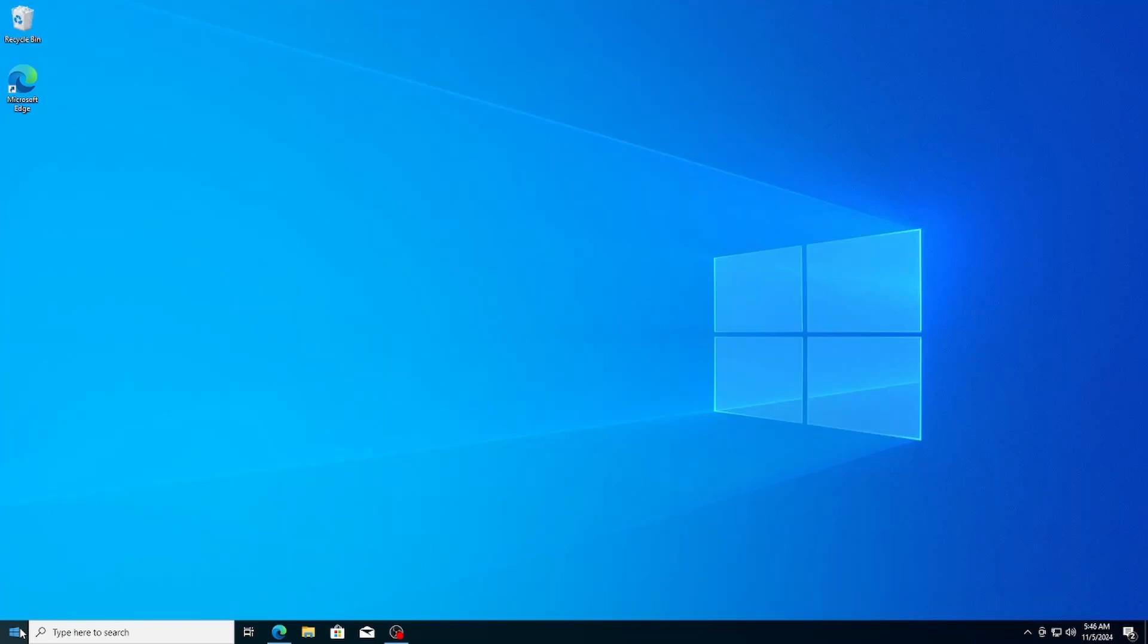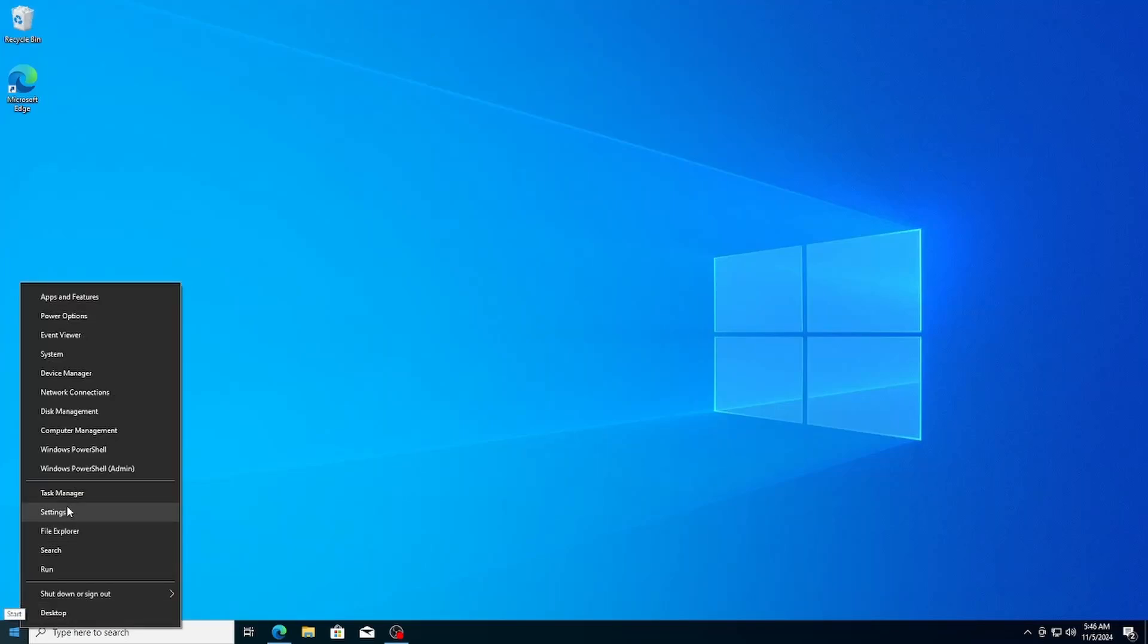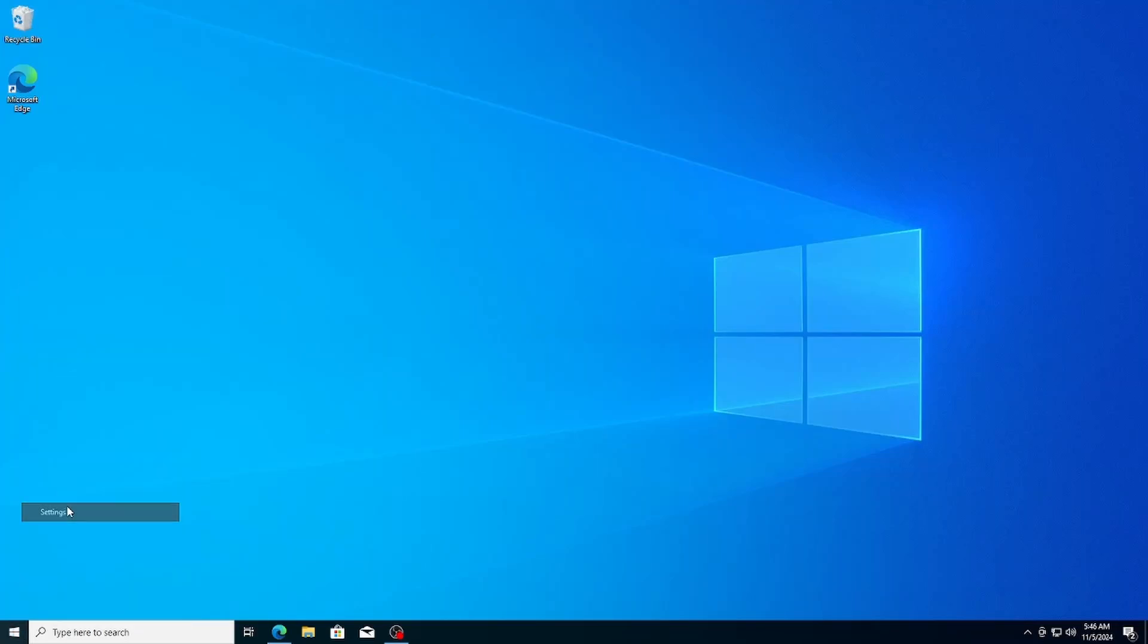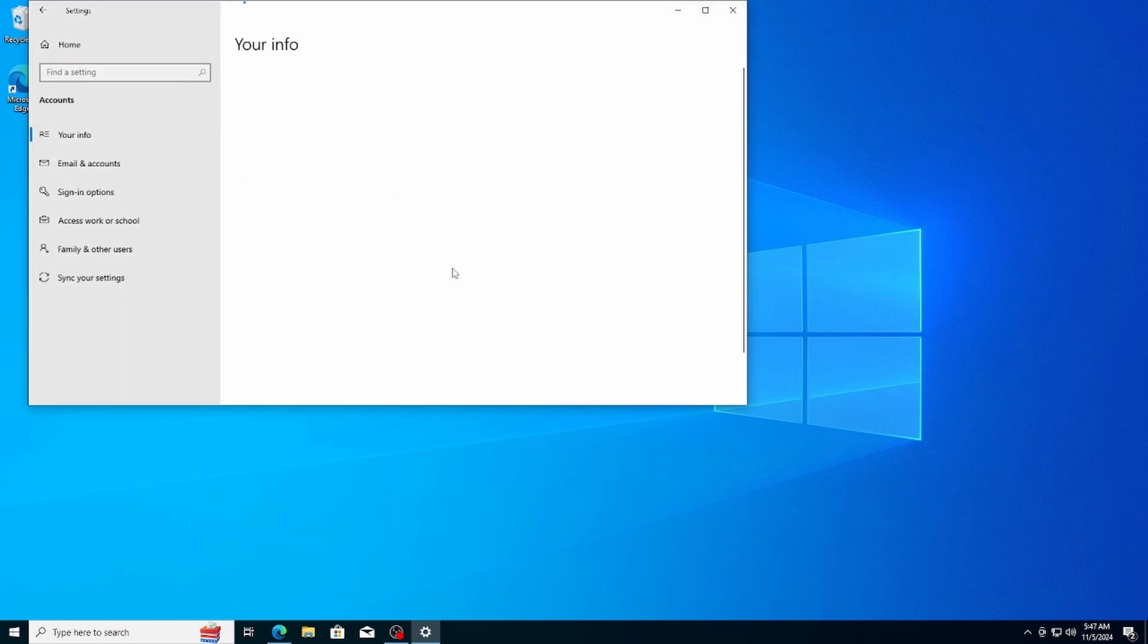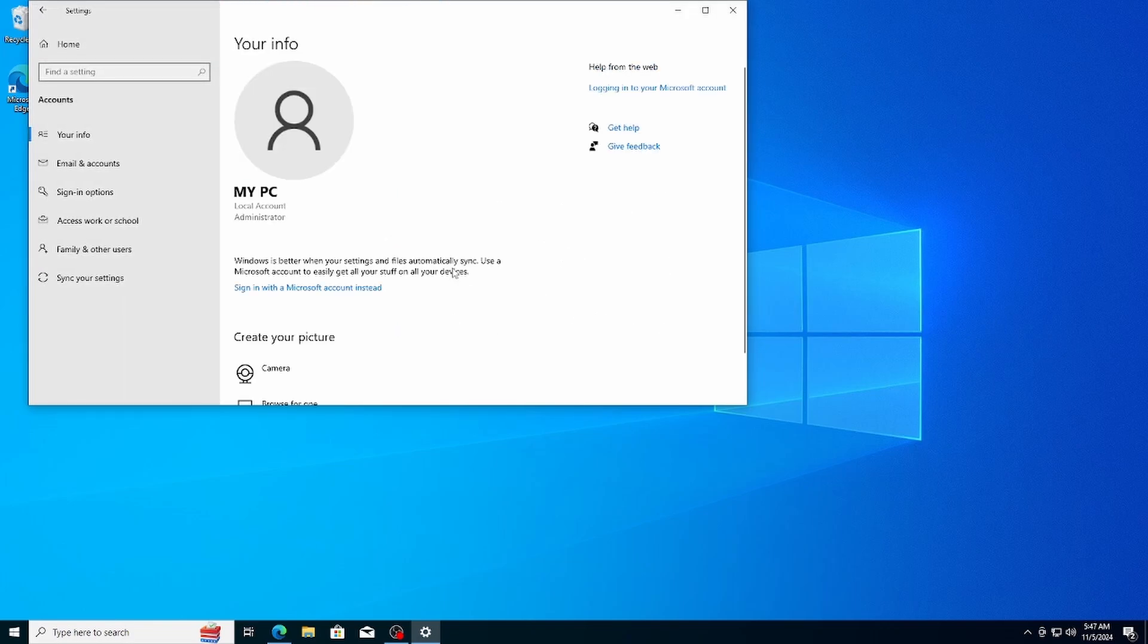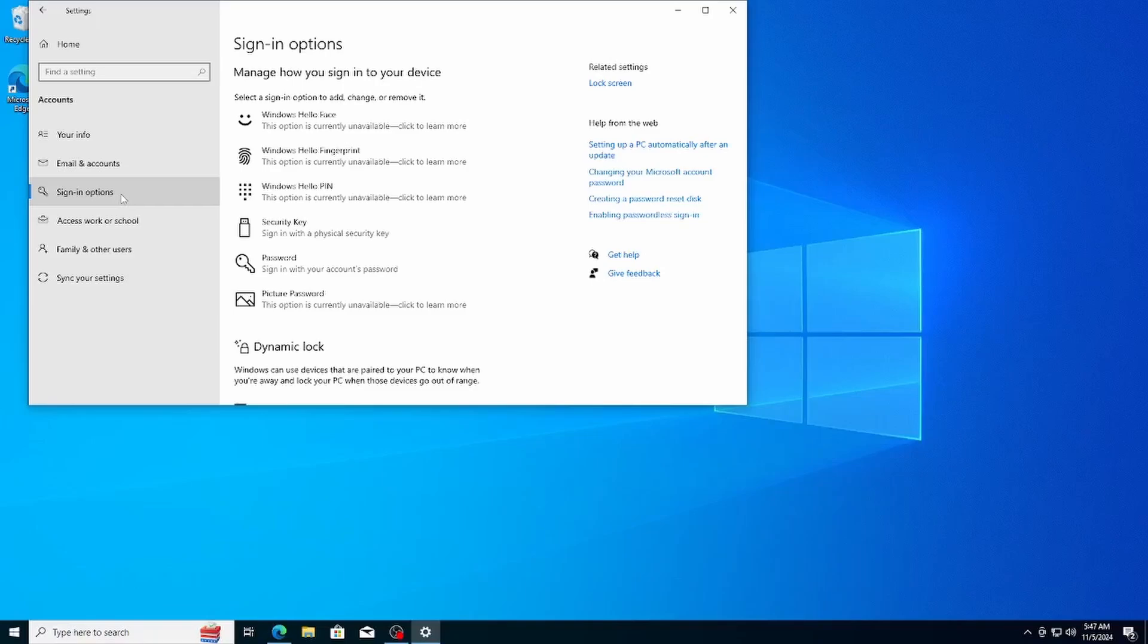To set up your password, right click on the start menu, select settings, then go to accounts. On the right side, click on sign in options. Here, you'll see the option to create a password for your local account.